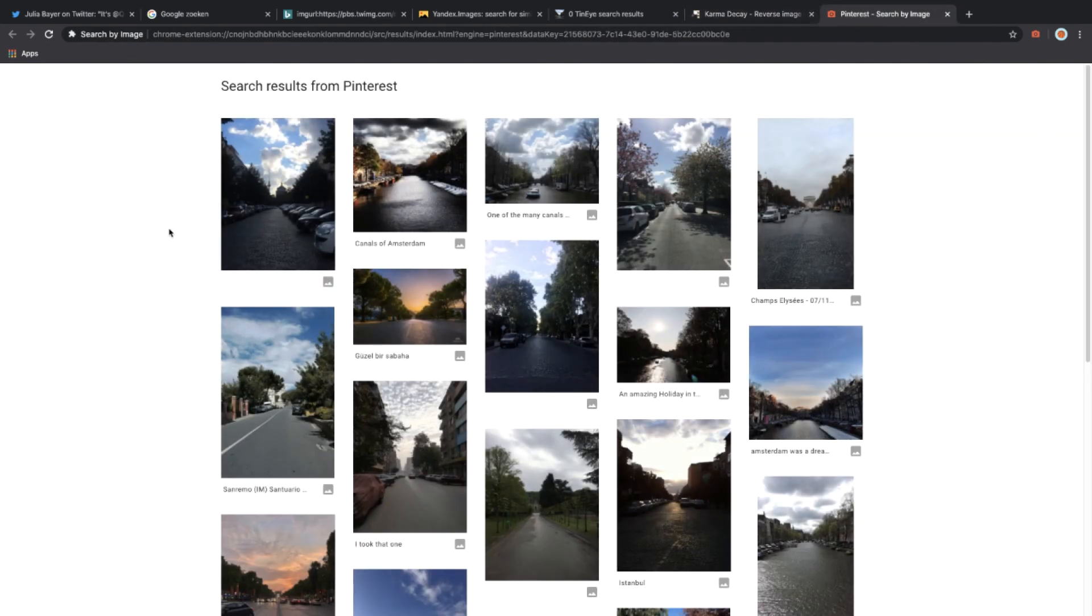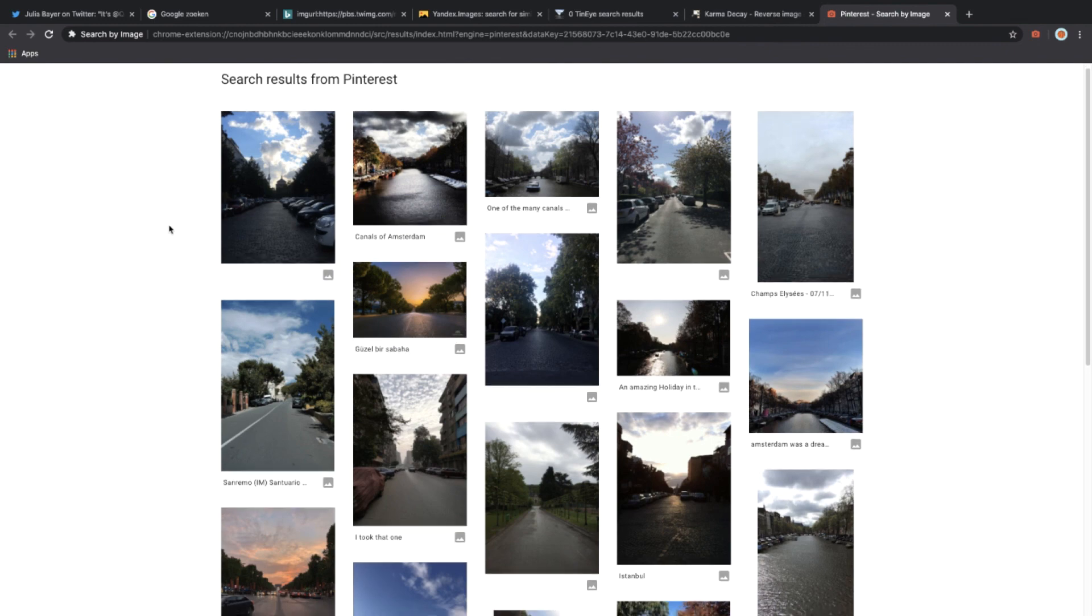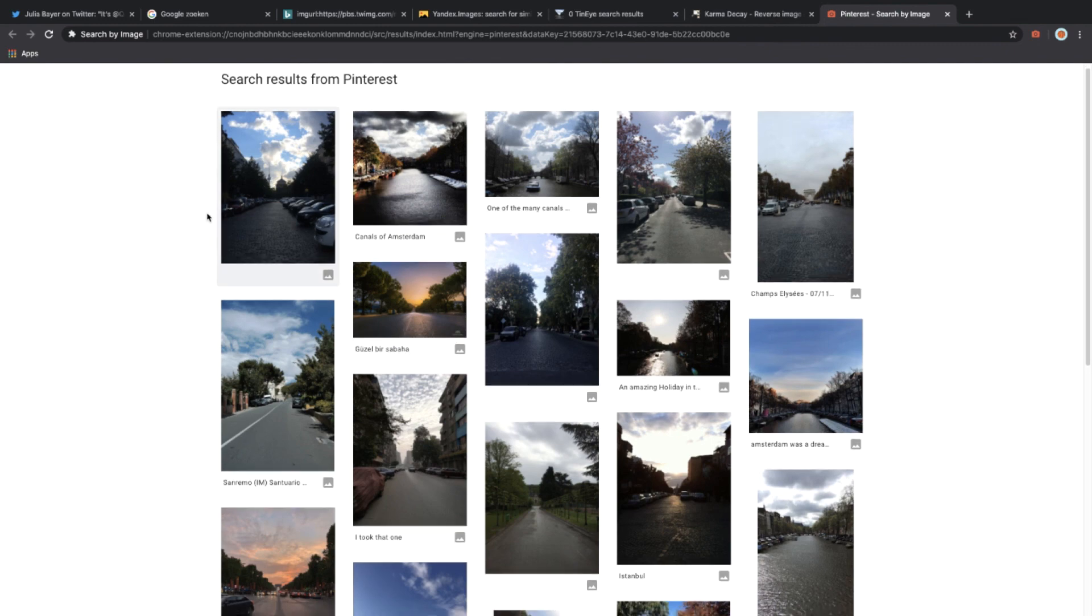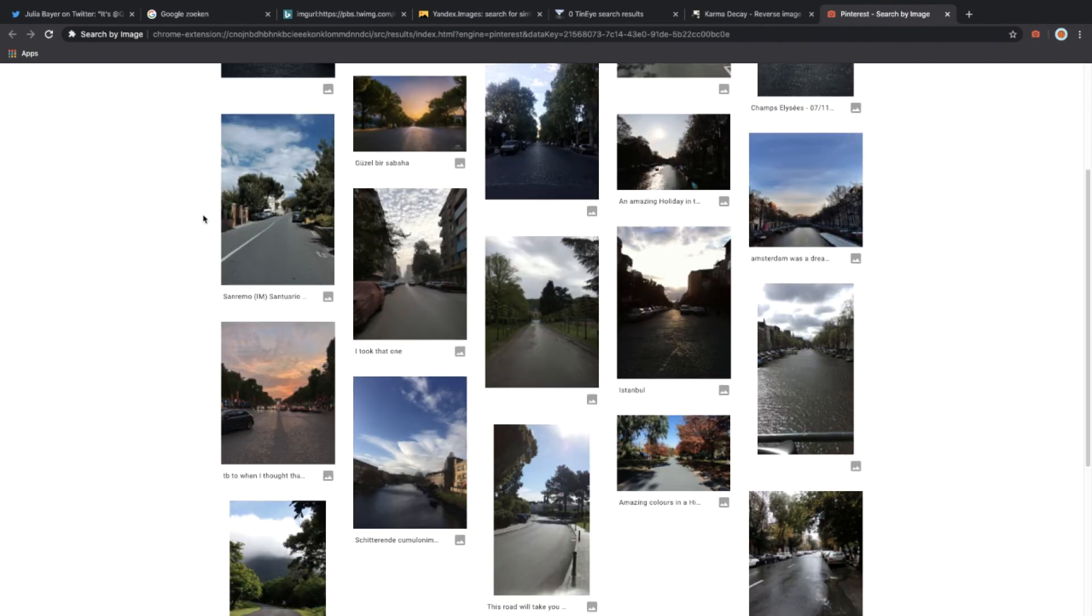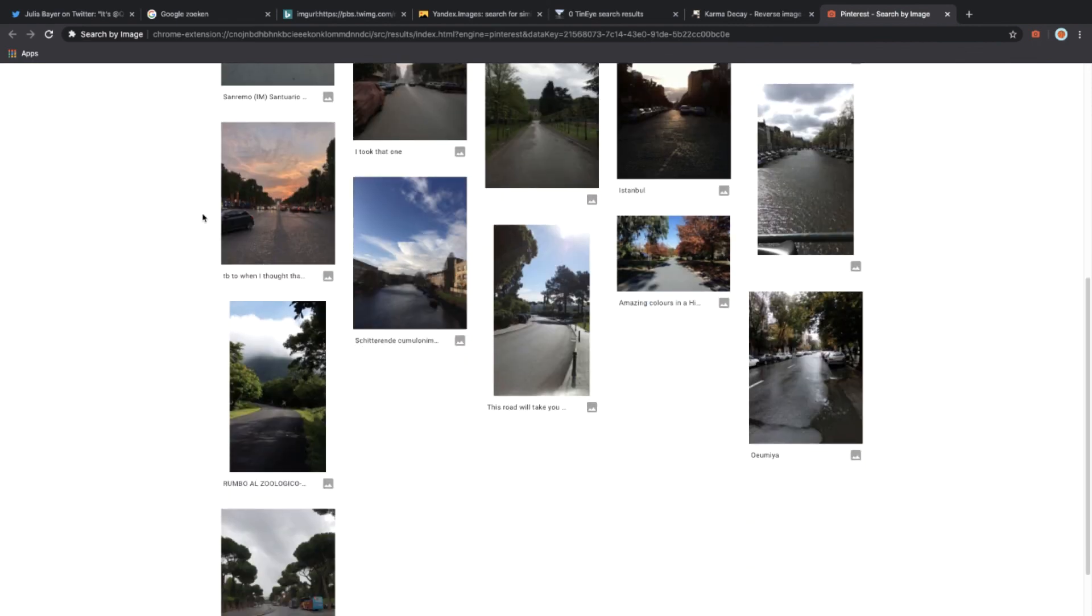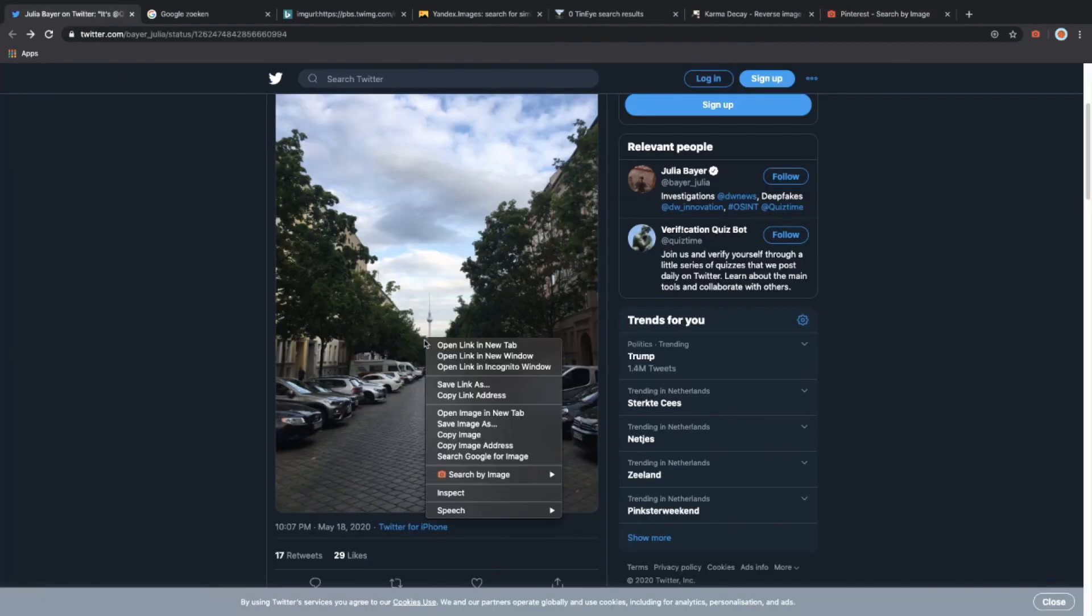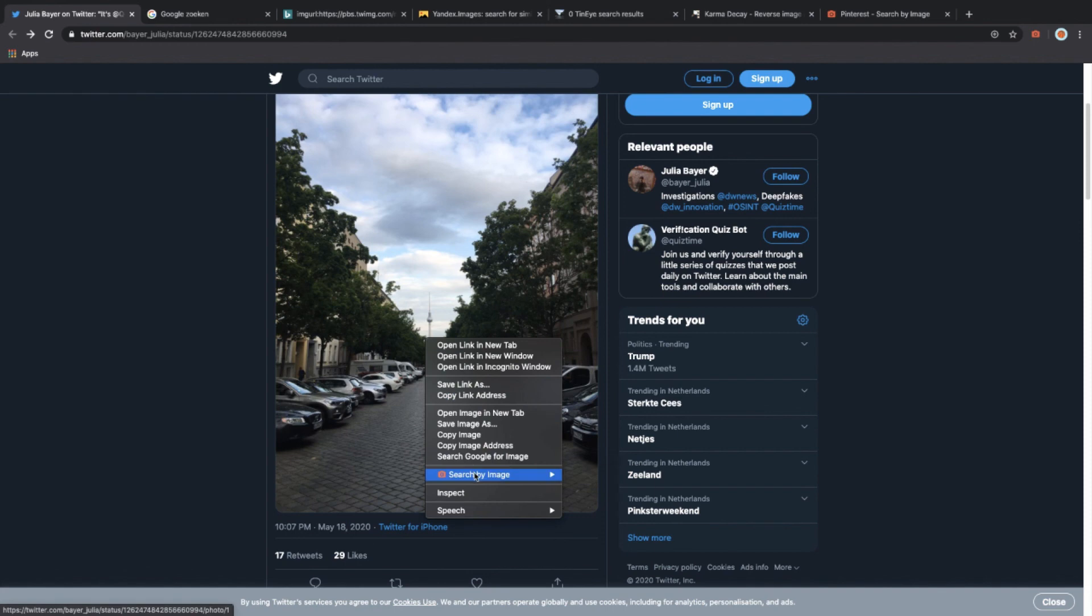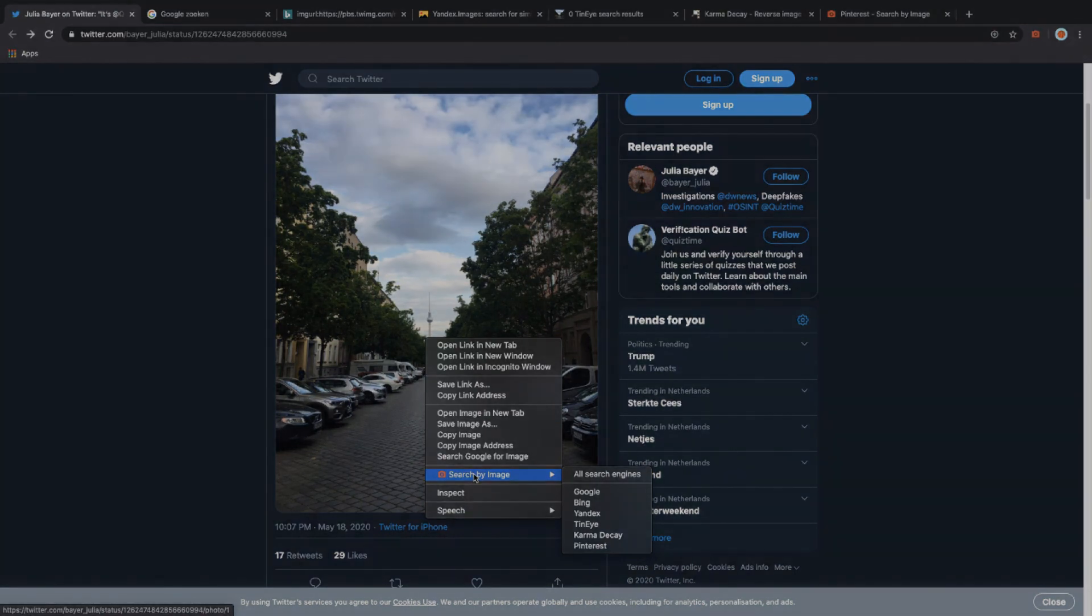Pinterest says, well, I found pictures that look quite similar but not that yet, so no results. In this case, by using multiple search engines within the right-click search from the context menu from the Search by Image extension, we quickly could verify the picture and its location. Thank you for your time.